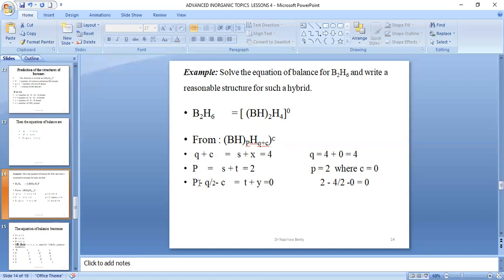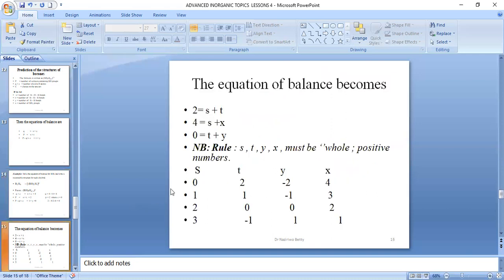The equations of balance give values P=2, Q=4, and (T+Y)=0. The rule states that S, T, Y, and X must all be whole positive numbers; negatives and fractions are not allowed. Testing S=0 gives T=2, but then Y is negative — not allowed. Testing S=1 gives T=1, but Y is again negative — not allowed.